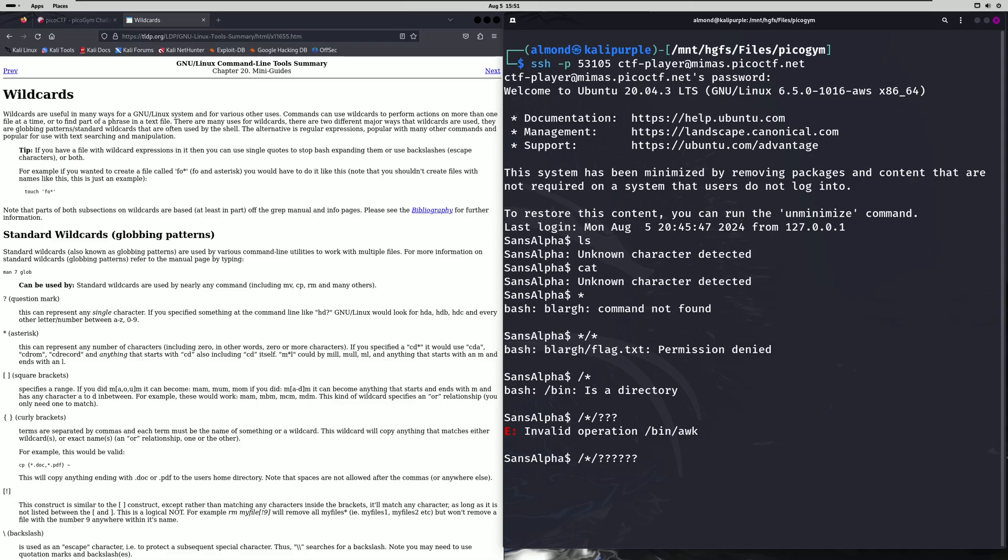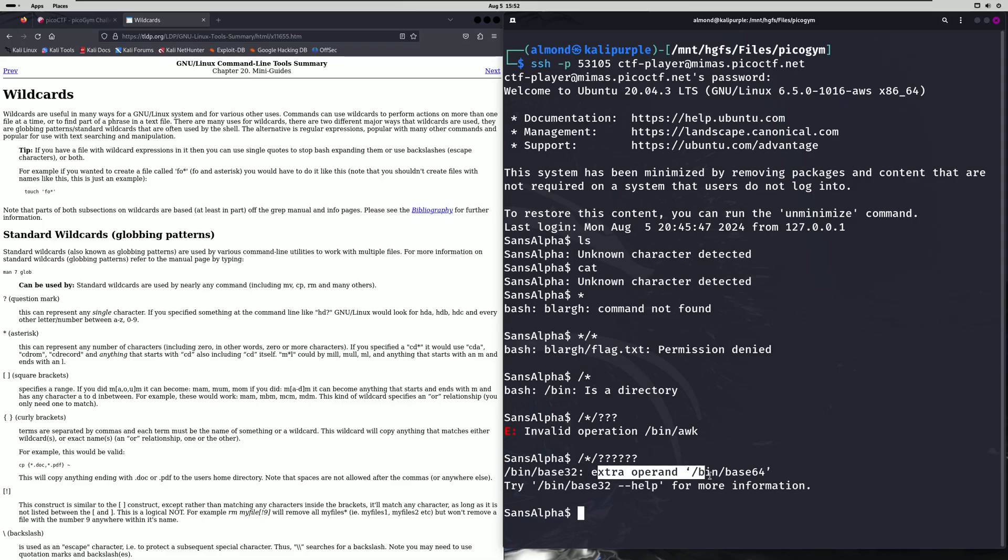So we'll try that and as you can see it references base32 with an extra operand of base64 because base64 is the next wildcard match after base32. That being said we can at least try to